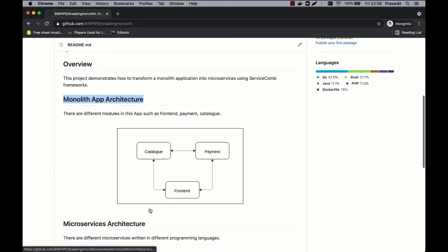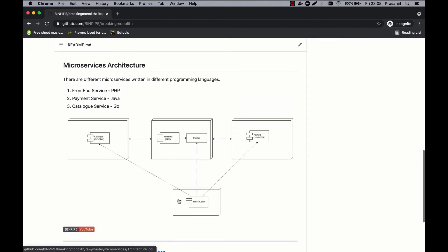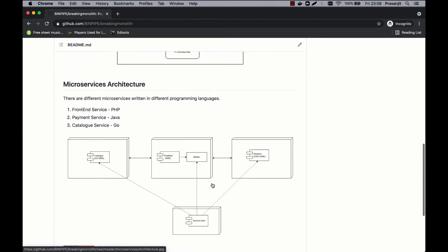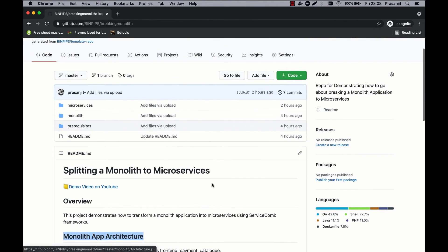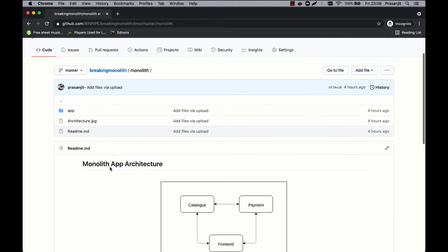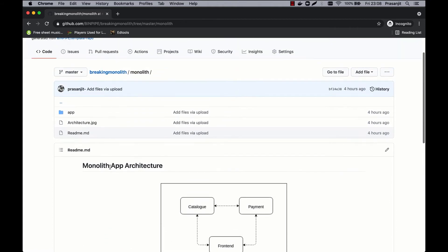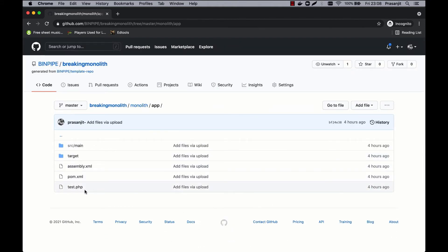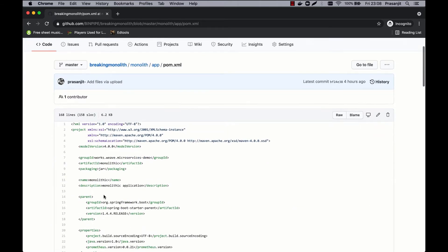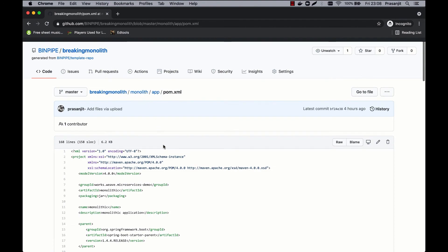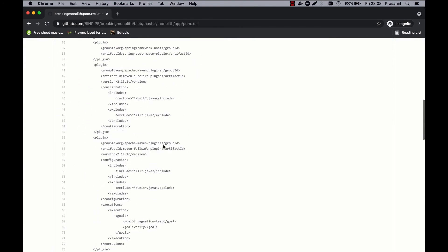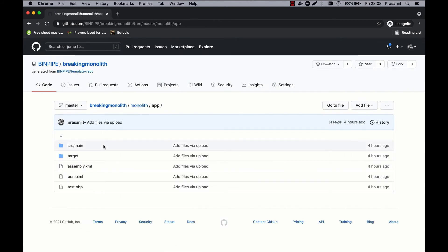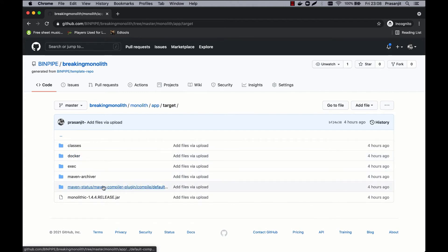The microservices architecture has each component — payment, catalog, and the front end — split into different units which can work independently. They are dockerized and all the containers can run independently, connected together by API gateways. The monolith folder consists of a subfolder called app which has the code — this is Java code. In the pom.xml, you have all the dependency details. When we compile it using Maven, we'll get a jar file which we can run. That's what the monolith is.